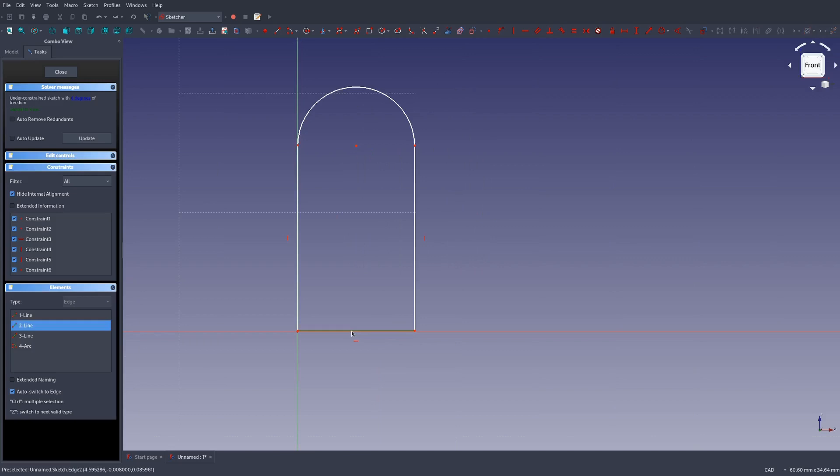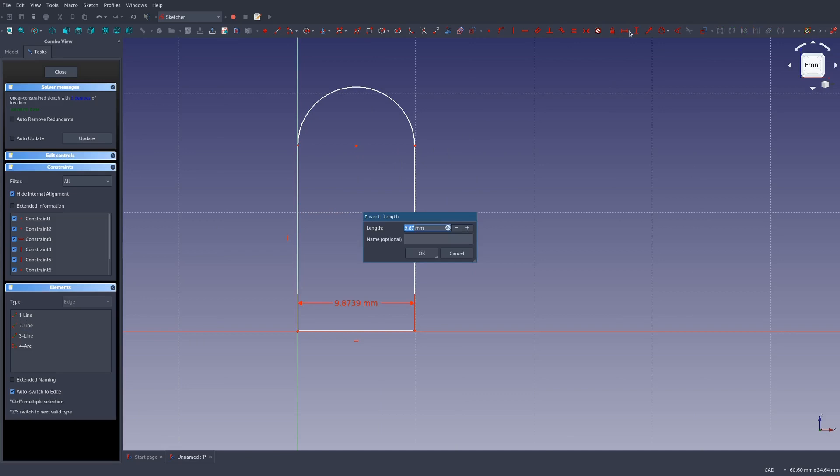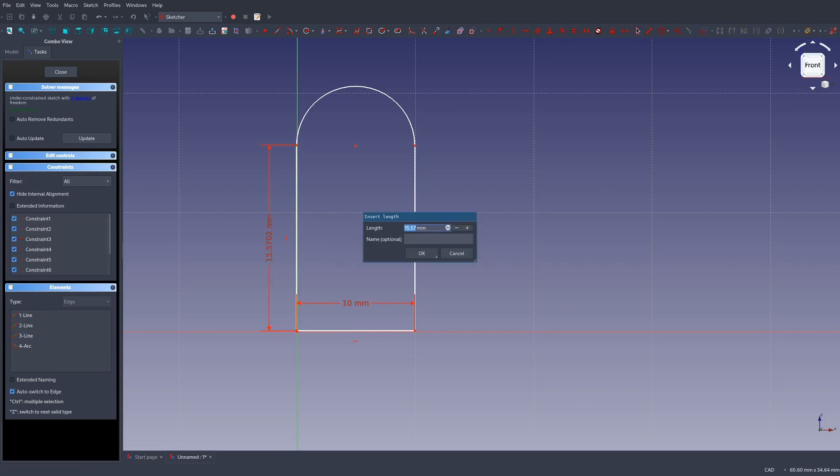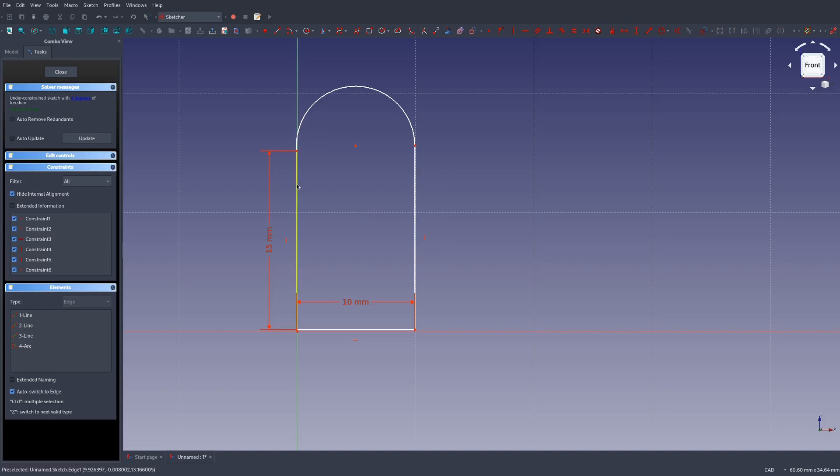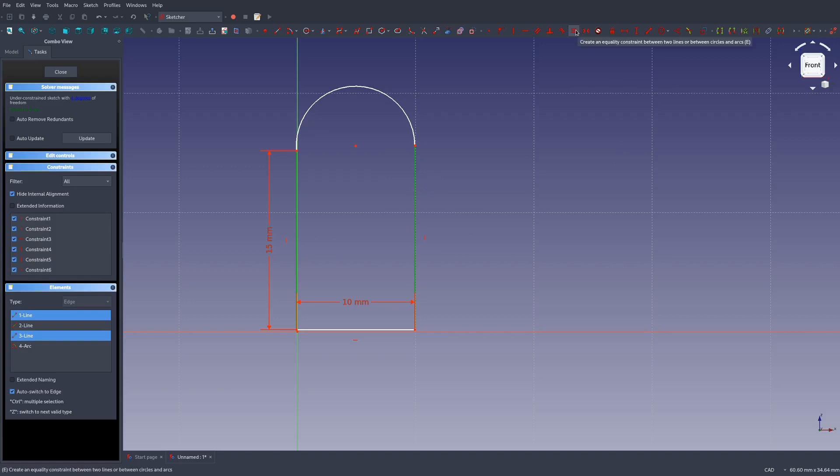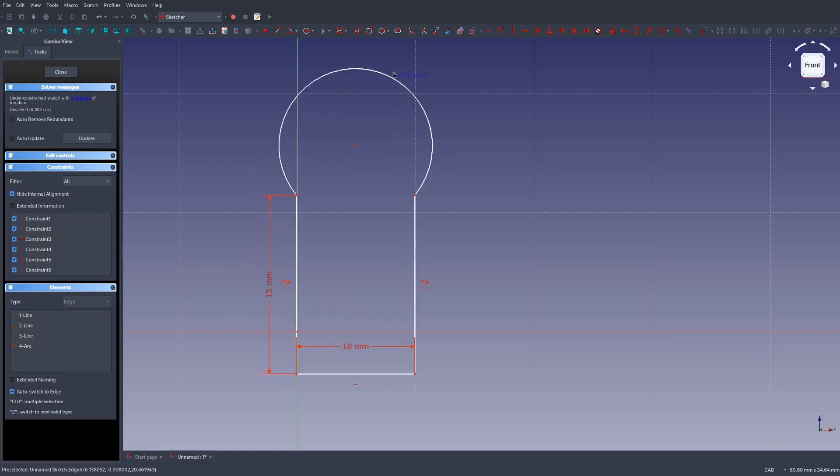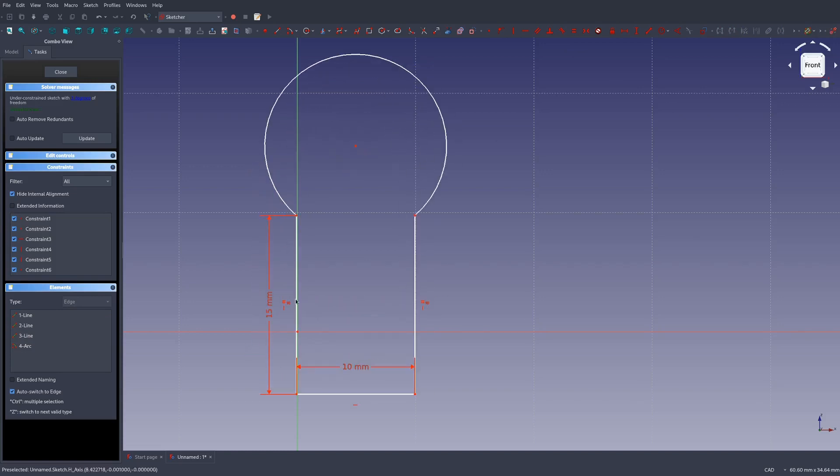For this bottom portion, we know we want it to be 10 wide. And for this side, we want it to be 15. Then we know that we want these two sides to be equal to each other. So we can select them both and click our equality constraint here. Now it wigs out when we drag this, but all this stuff can't change.